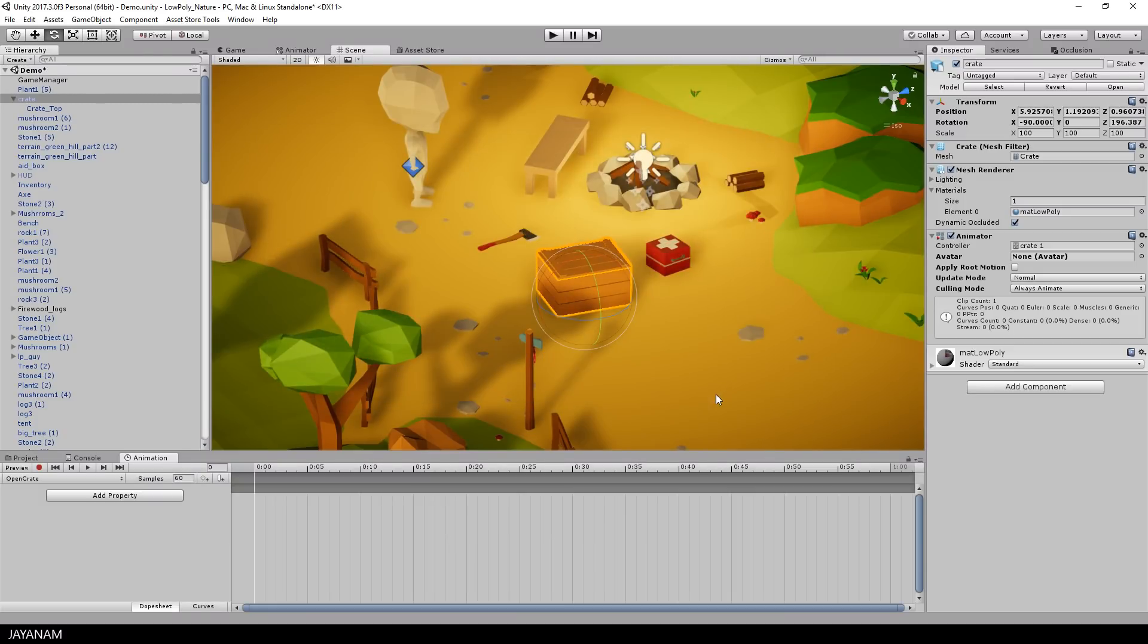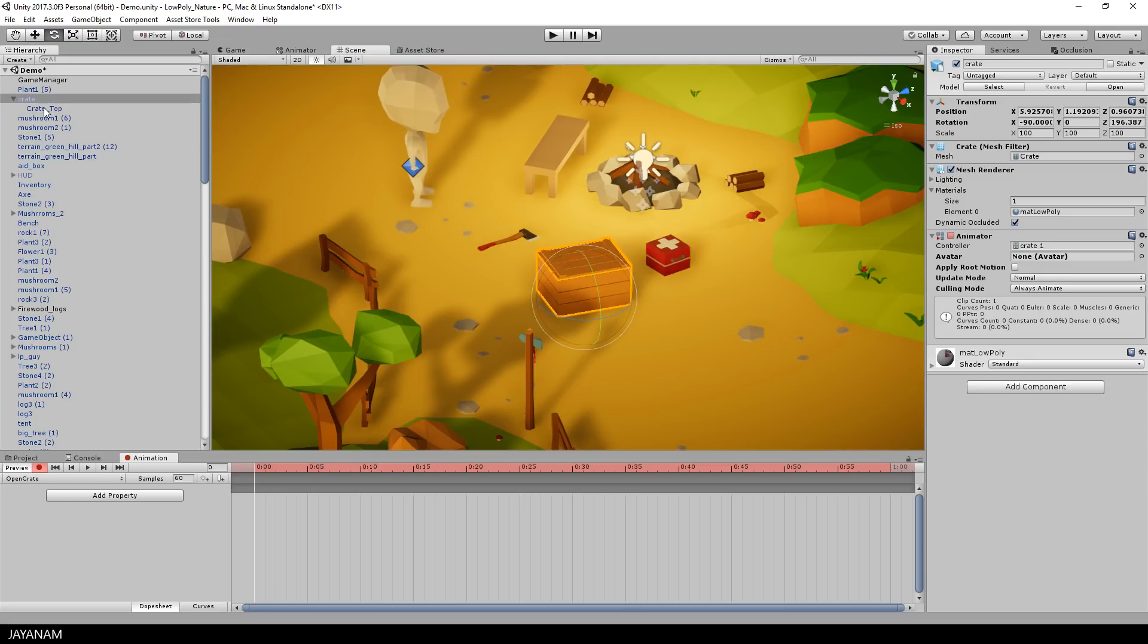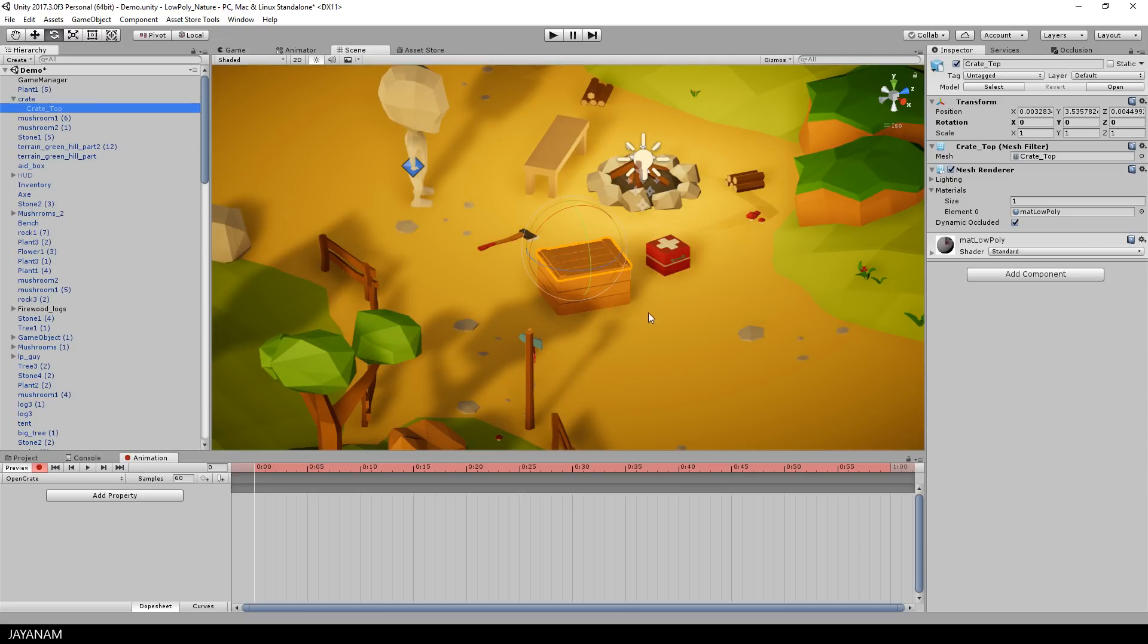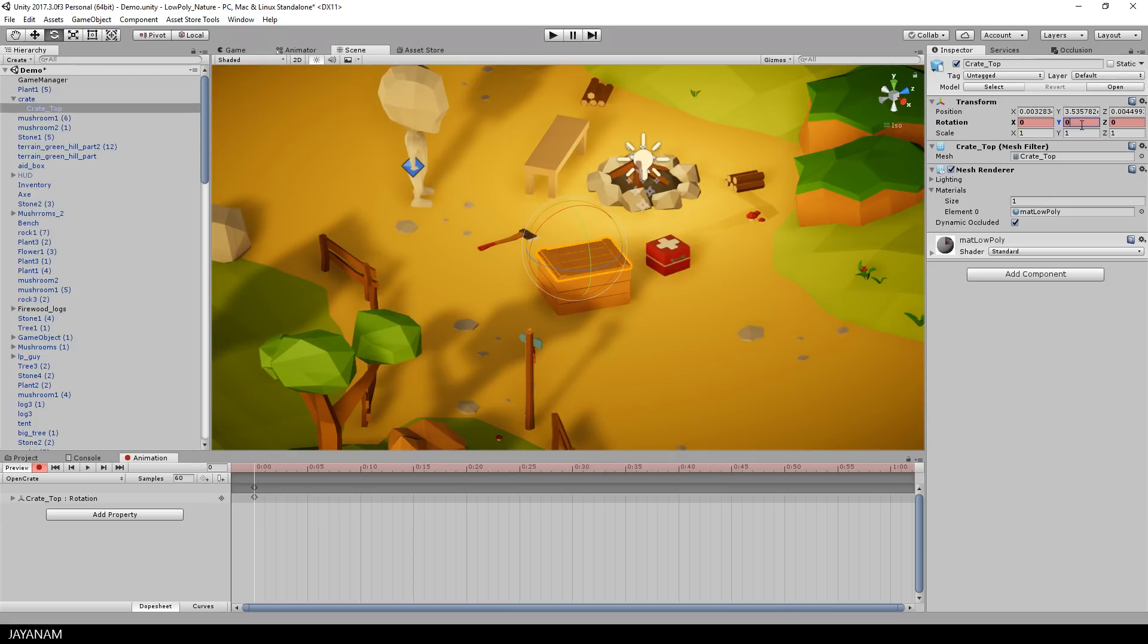Now I will enable the keyframe recording. This means when I change the transform of the object or also sub-objects, for example like rotating the top part here, then a keyframe is added automatically.